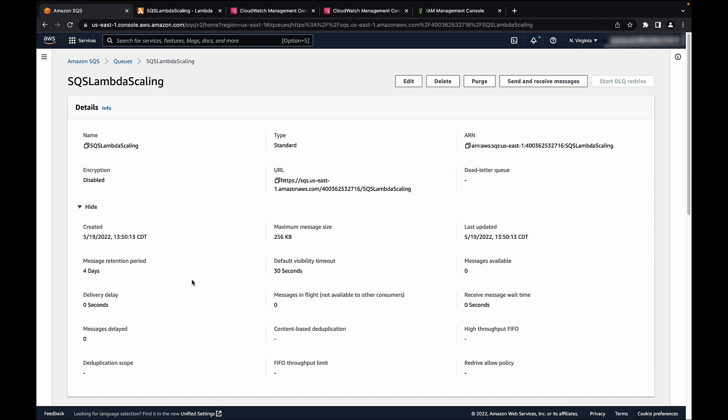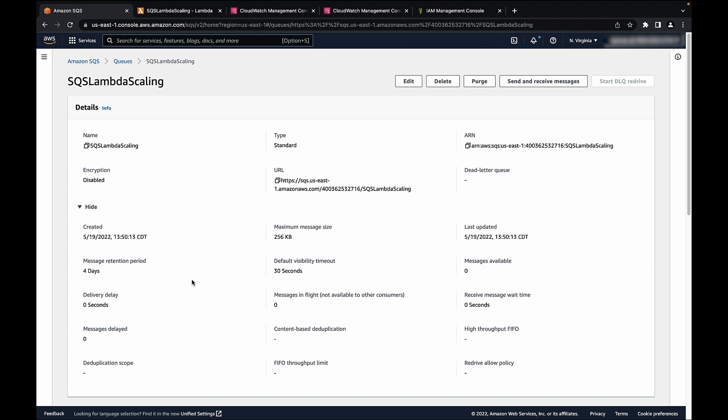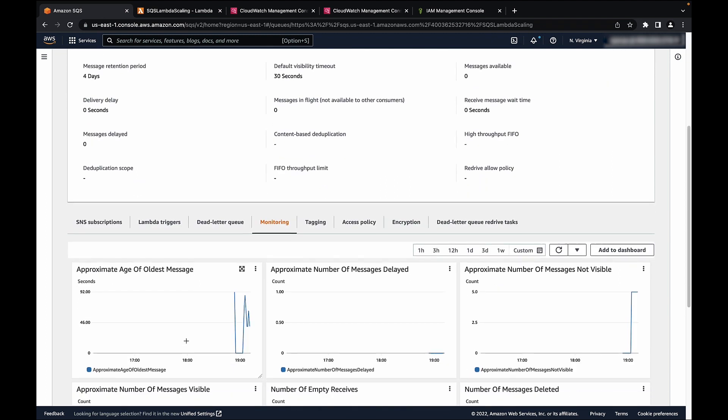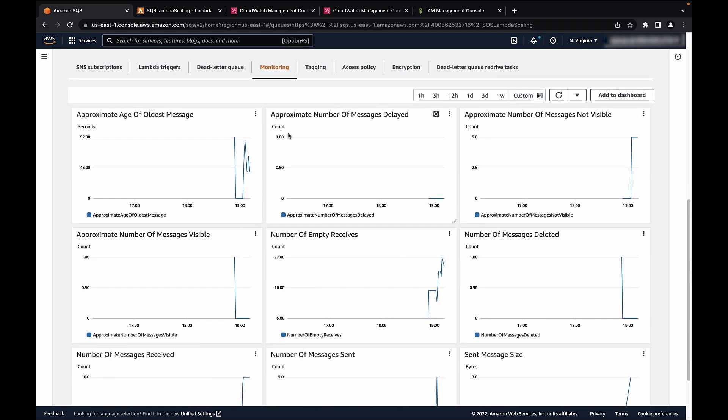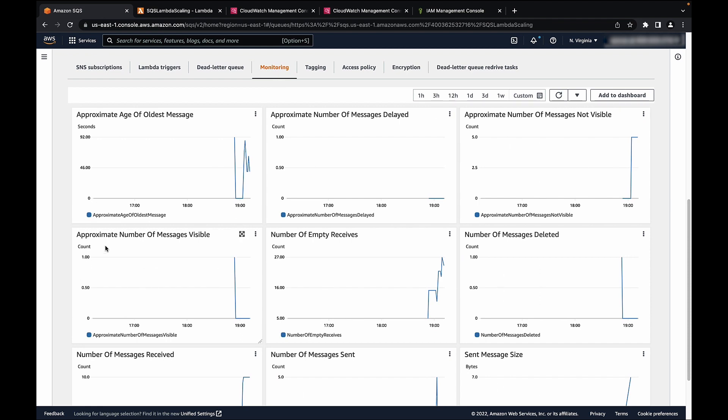To check how many messages in your SQS queue still need to be processed, review the approximate number of messages visible metric. You can check that data in your SQS console by going to the monitoring section and checking the approximate number of messages visible metric.